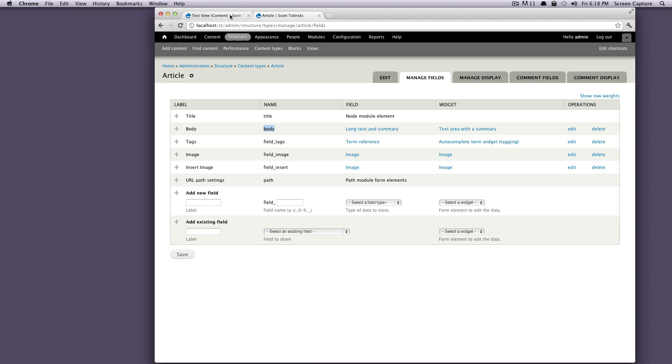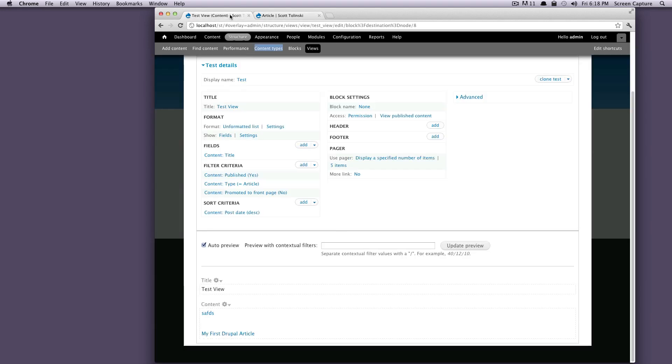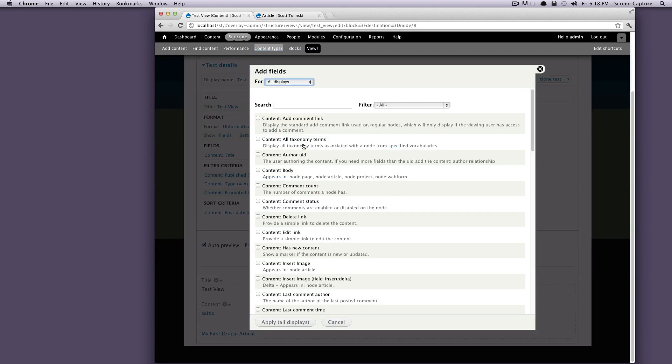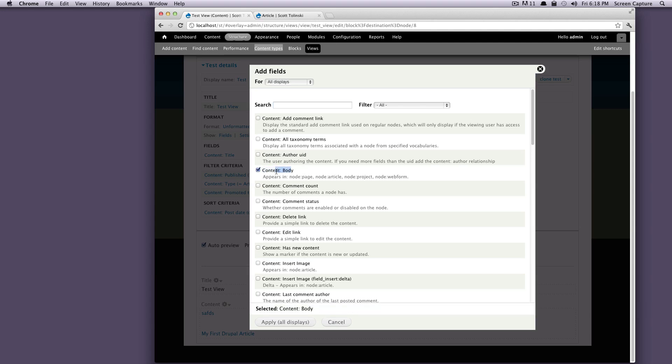So if we go back to our view, if you want to click add on this button next to your fields, it'll pop up with this menu. We can use the search bar, or we can just look. As you can see, content body is right here. So all we have to do is select this.